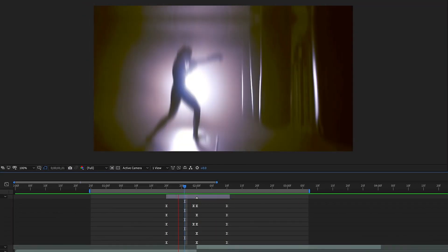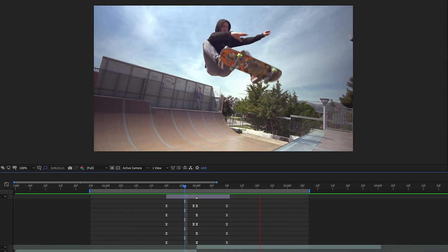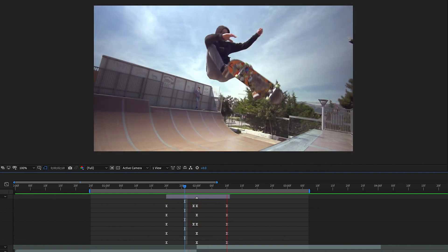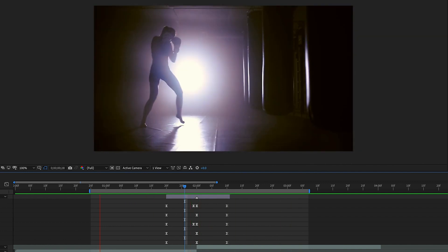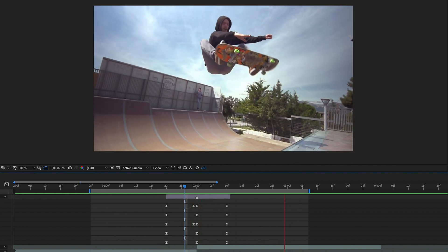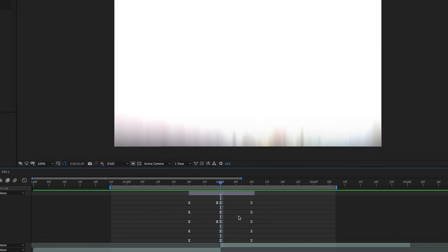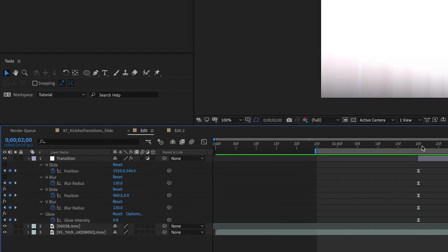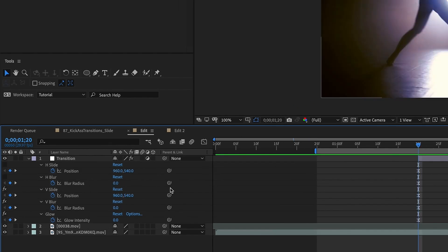So with just this set of keyframes we have the ability to transition left to right right to left top to bottom and bottom to top. And we can save this as an animation preset.